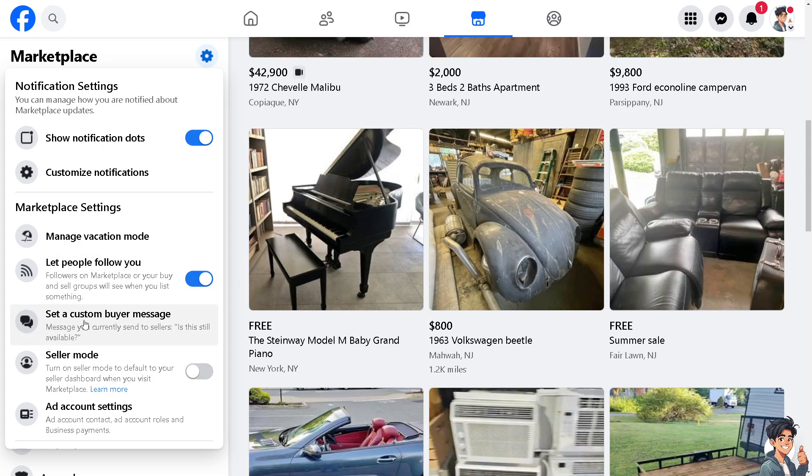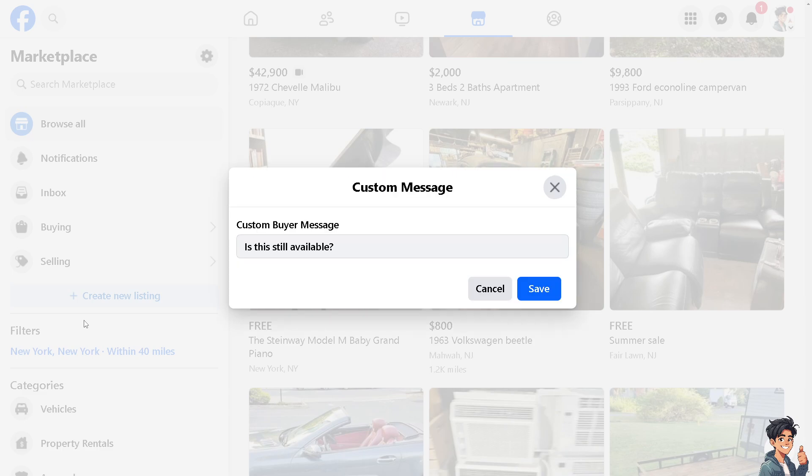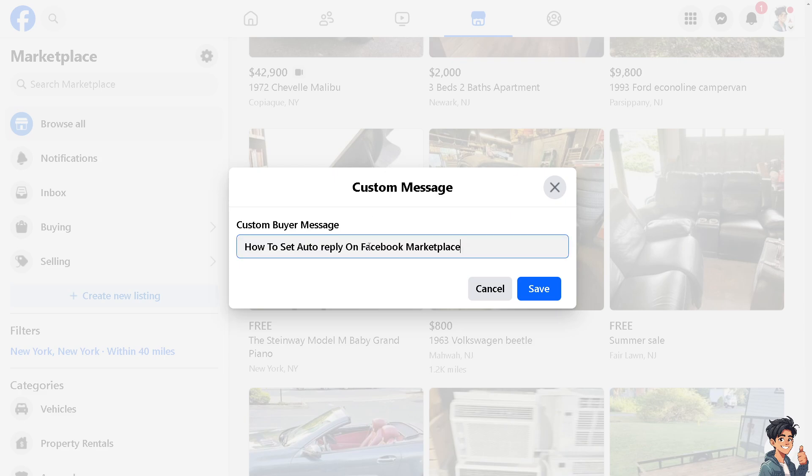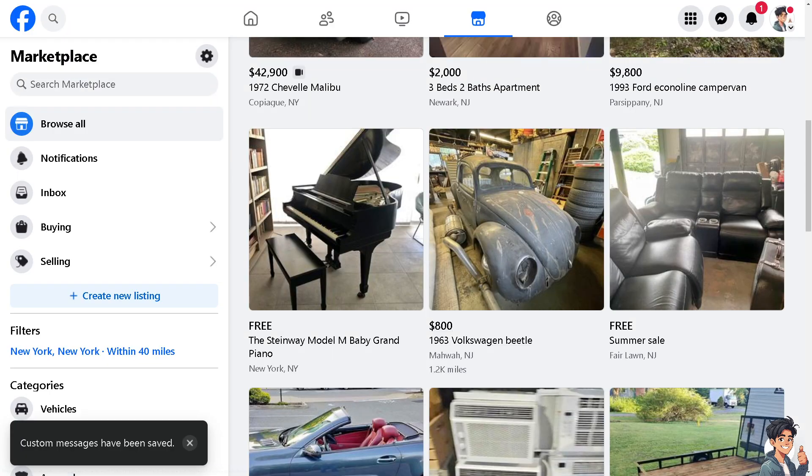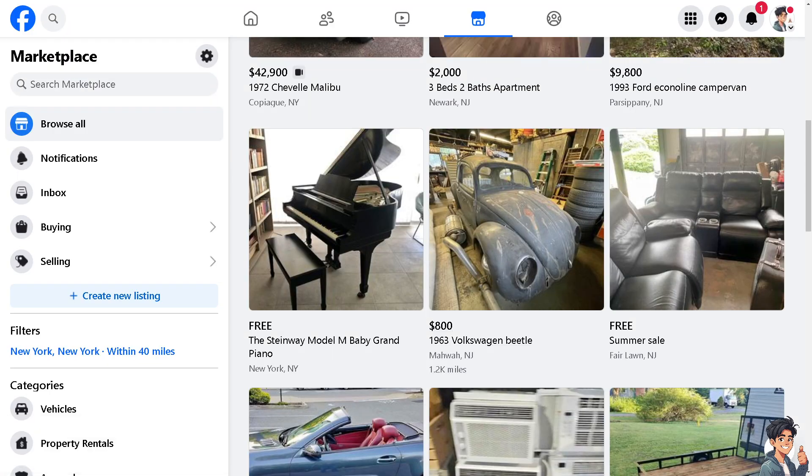It's up to you basically on what you want to put in here. For example, I'm going to change it into this one. After that, click on save. That's going to be one of the fastest and most efficient ways for you to set up an auto reply on Facebook Marketplace.